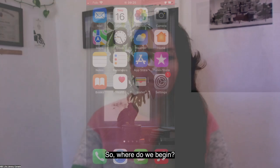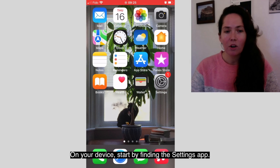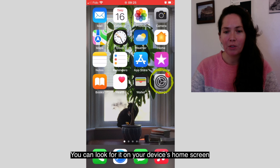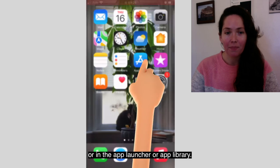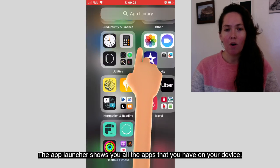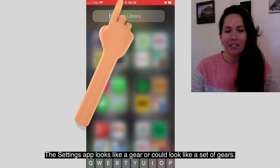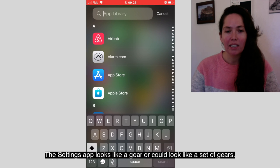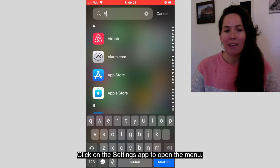So where do we begin? On your device, start by finding the settings app. You can look for it on your device's home screen, or in the app launcher or app library. The app launcher shows you all the apps that you have on your device. The settings app looks like a gear or could look like a set of gears. Click on the settings app to open the menu.